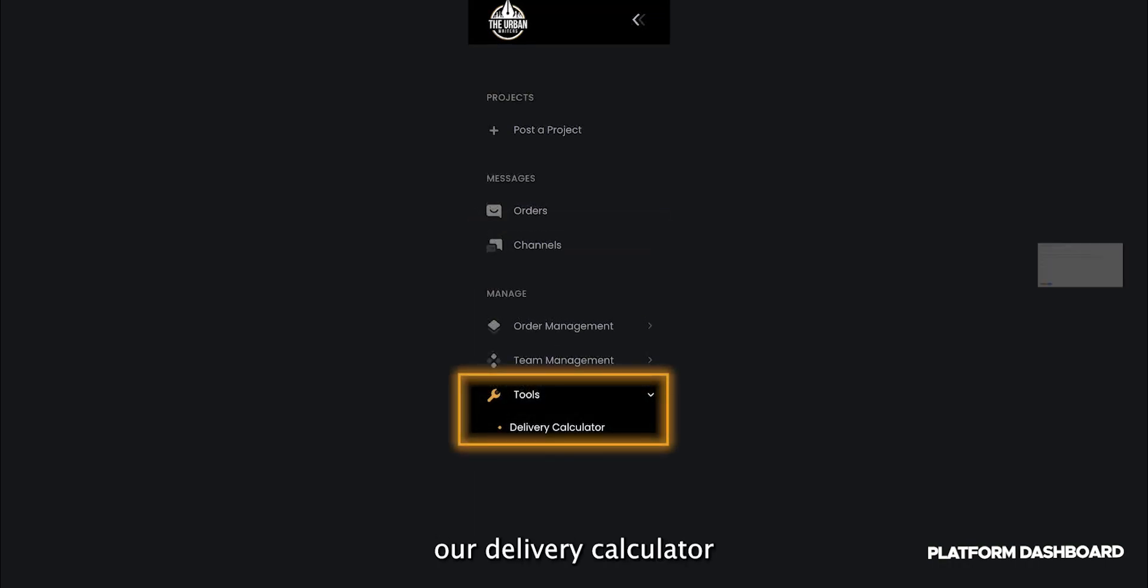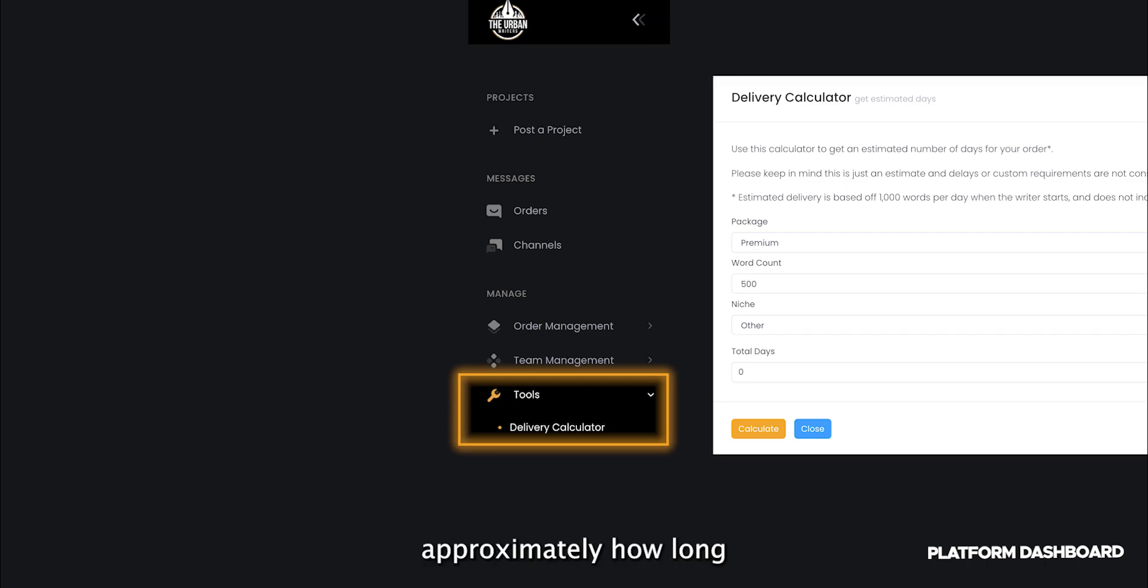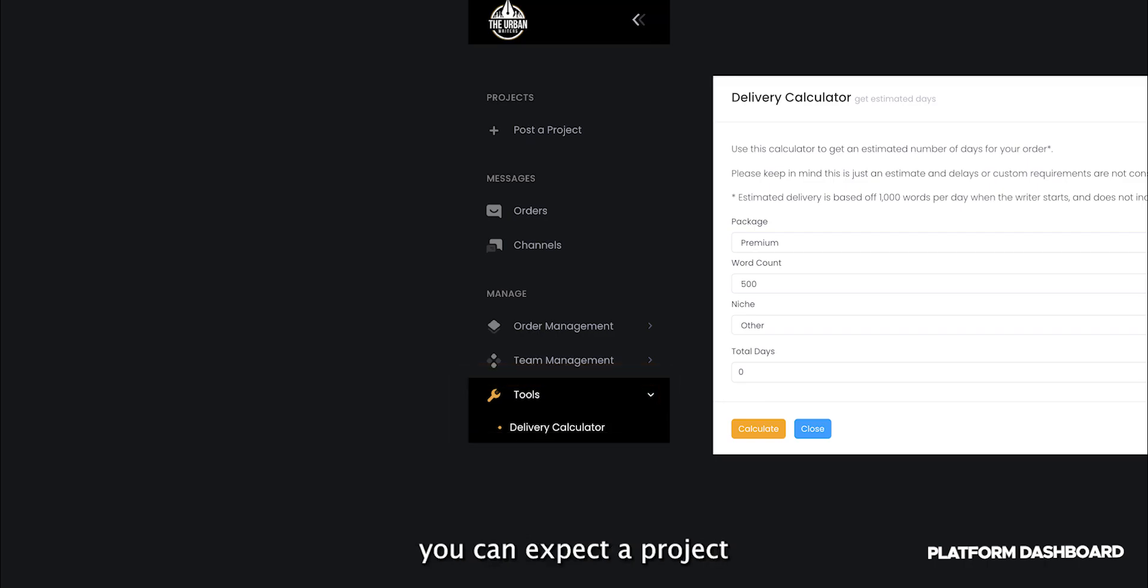Under Tools, we have our Delivery Calculator, where you can calculate approximately how long you can expect a project to take from start to finish.